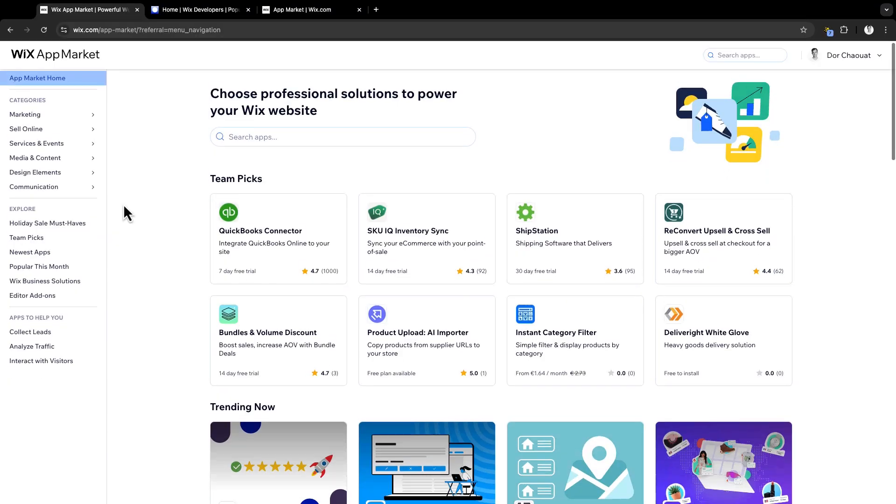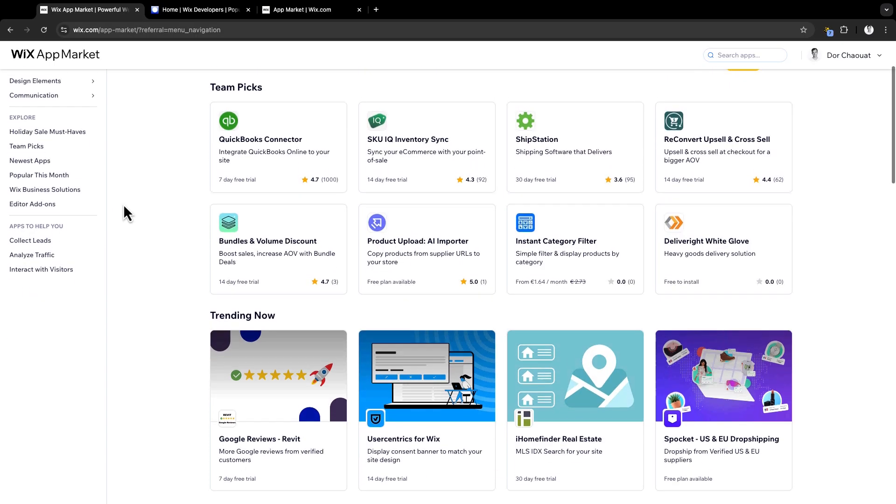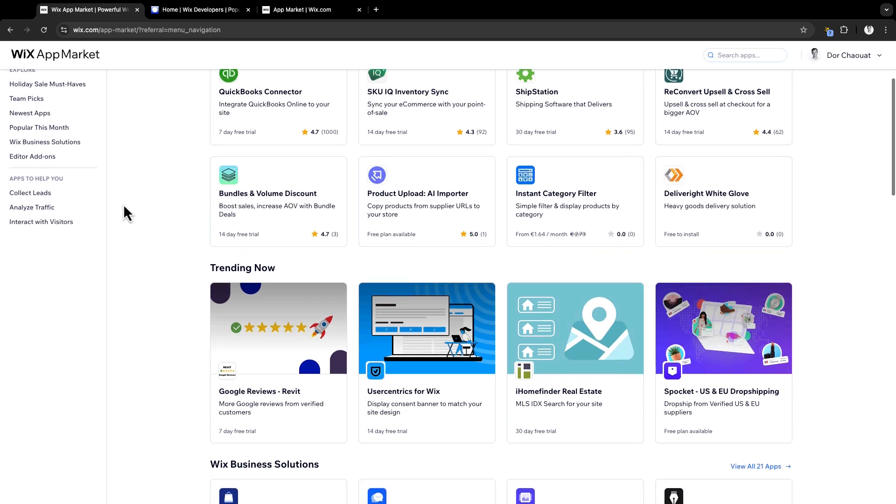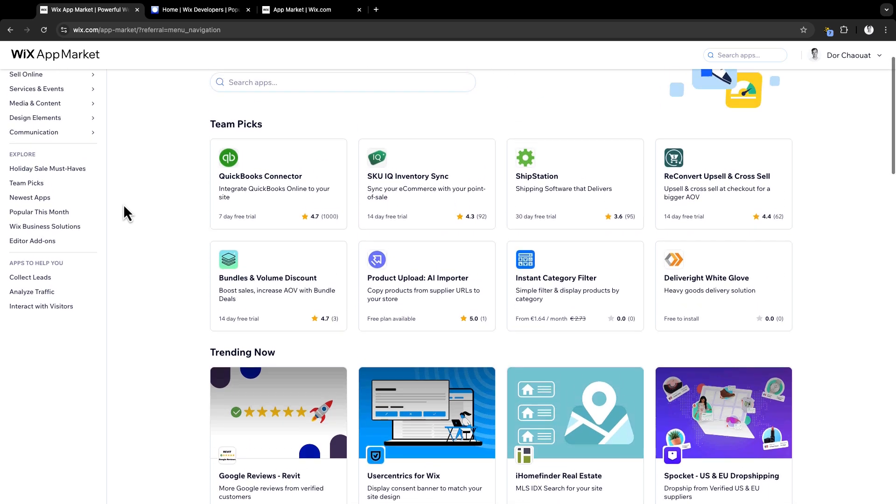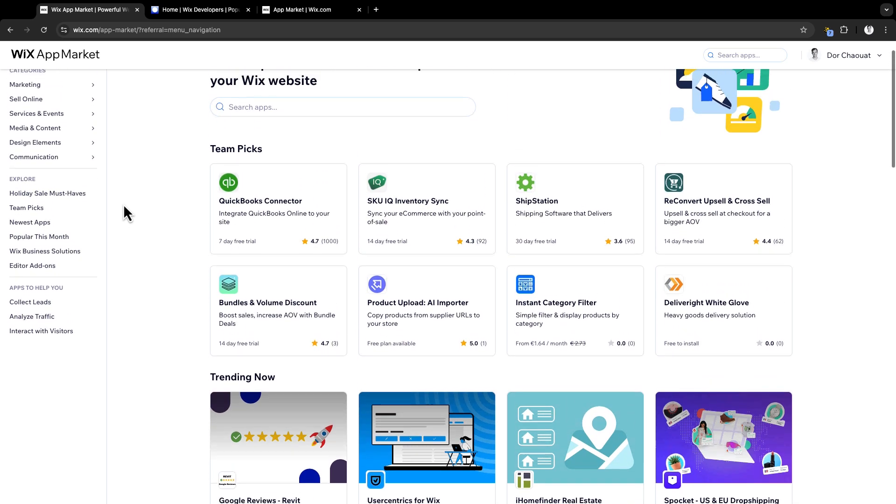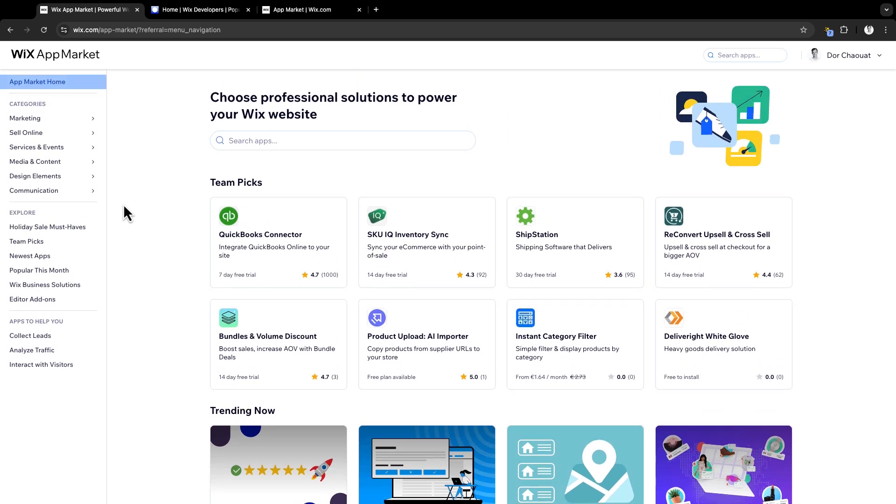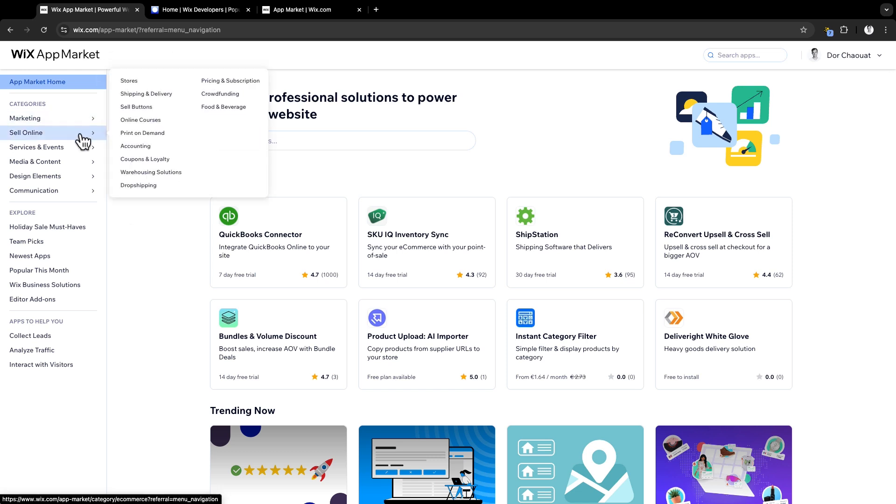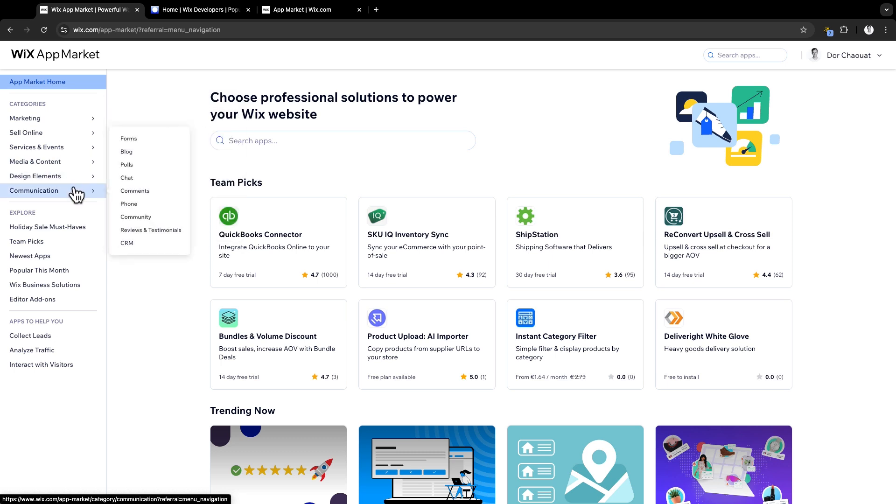Let's start with the Wix App Market. With over 258 million Wix users, your app can reach a broad audience. The Wix App Market is a powerful platform where apps are organized into categories, like marketing, sale online, service and events, and more, making it easy for users to discover the apps they need.